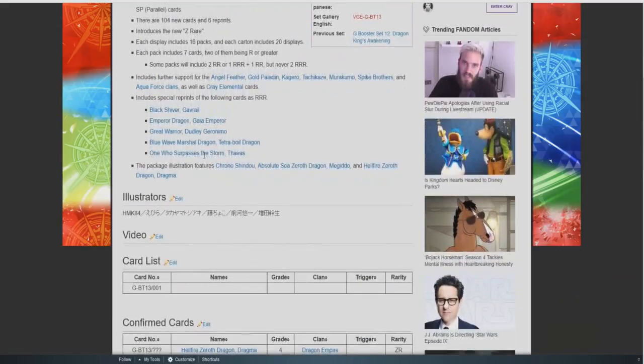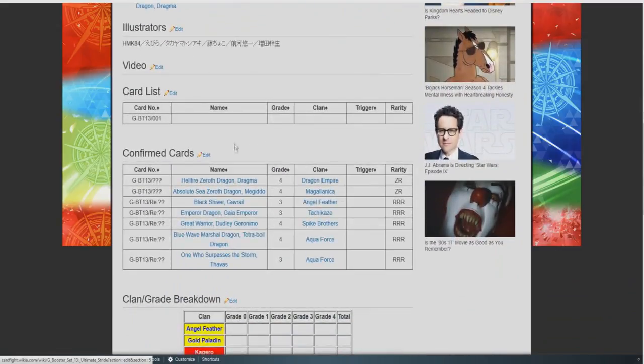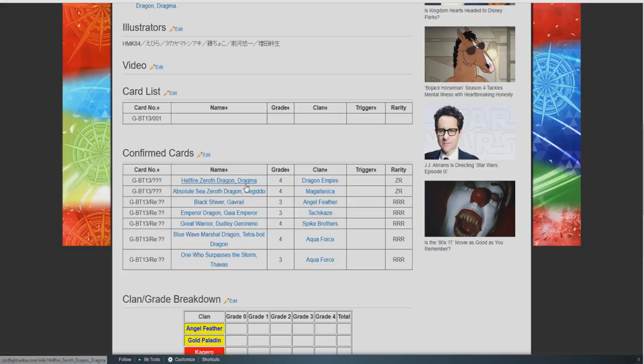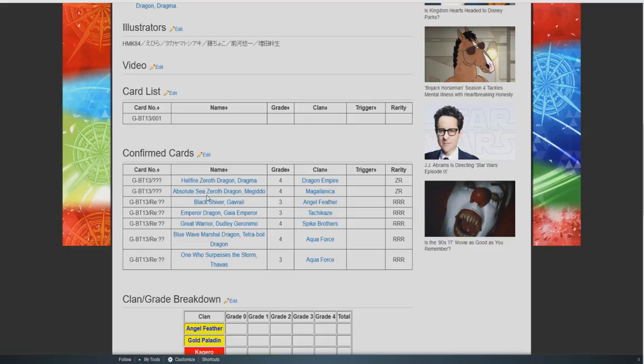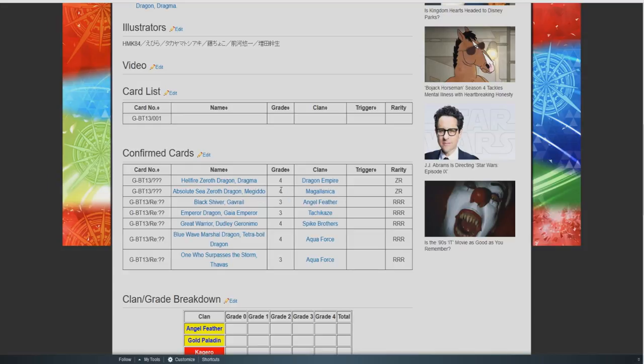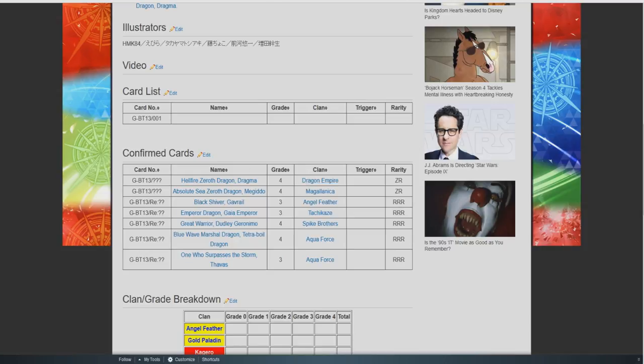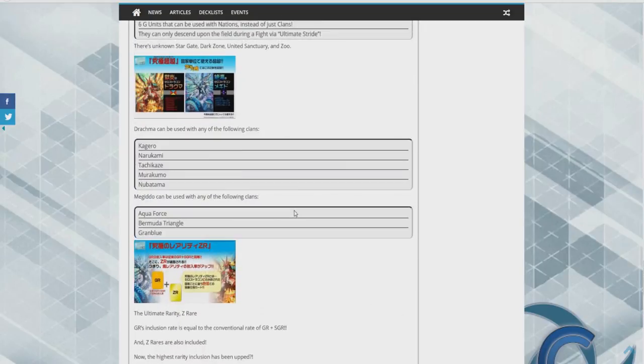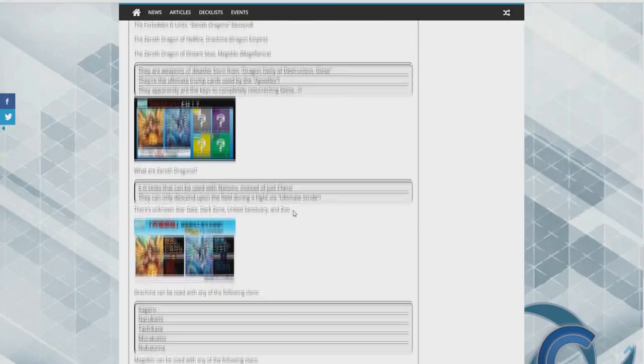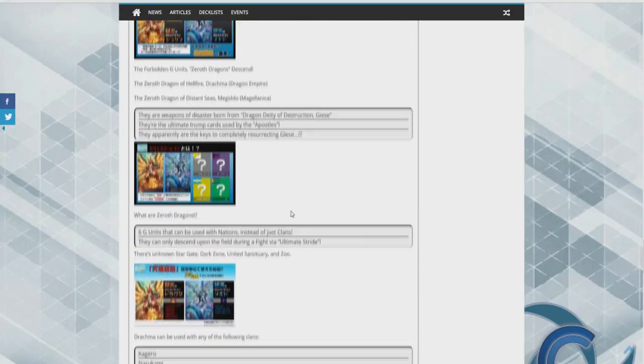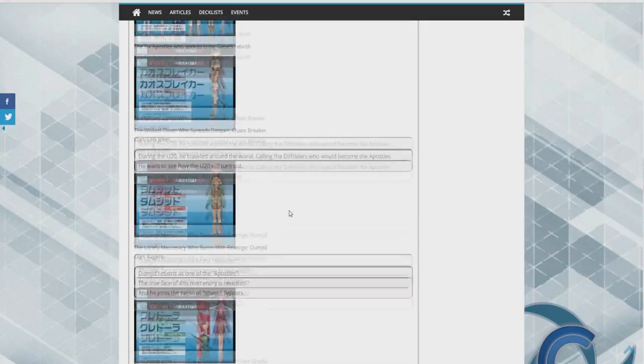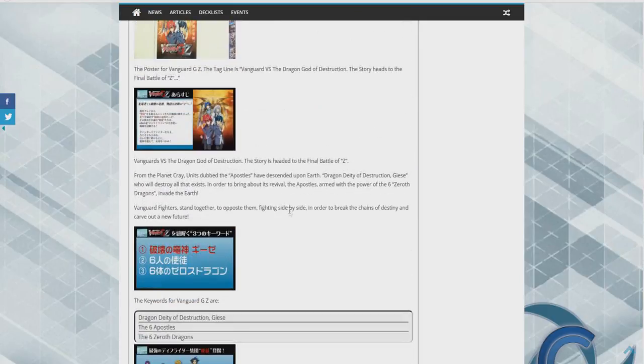And these new units names is Hellfire Zeroth Dragon Dragma. Now as you can see they're grade fours but they're not in a clan yet or never will be because Bushiroad decided to hey new cards let's do this.